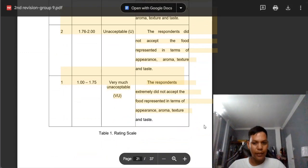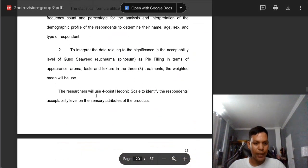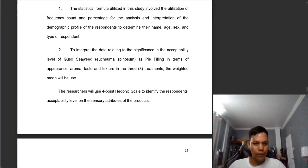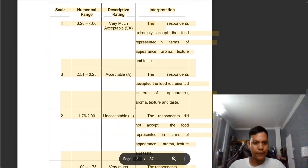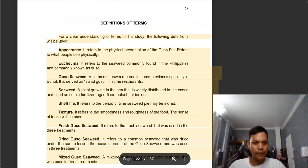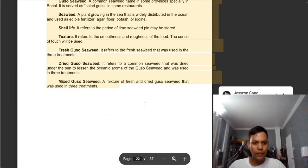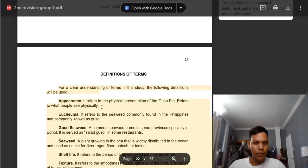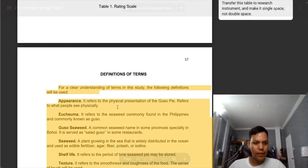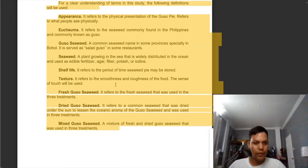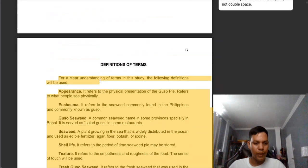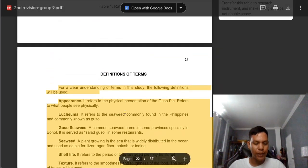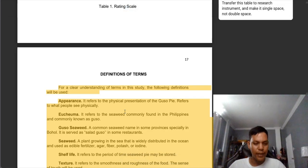I comment here: transfer to the research instrument because you don't have a discussion, or you only have a small discussion — 'the researcher will use a four-point hedonic scale, etc.' And here, we need to use double space. This format is only applicable for the reference list.